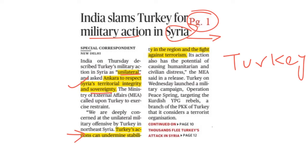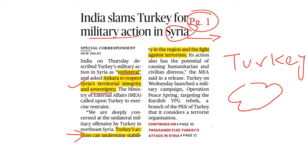In this situation, there is a humanitarian crisis. People have been displaced and are becoming refugees, leaving the country. This is a humanitarian crisis, and India has stated that Turkey's unilateral action is condemnable.